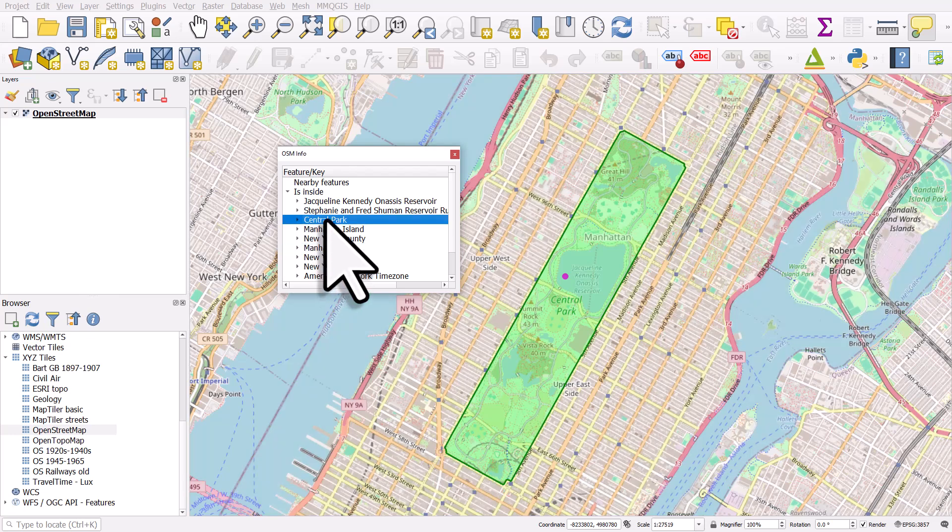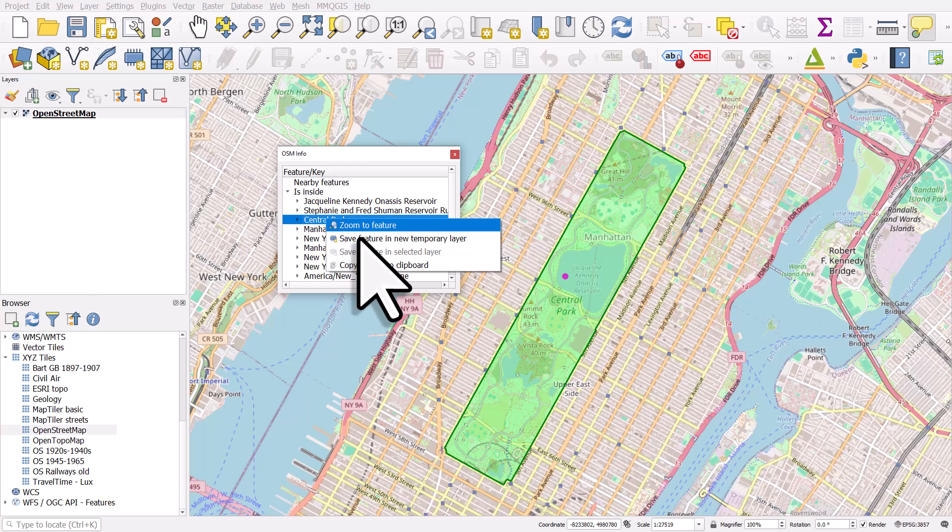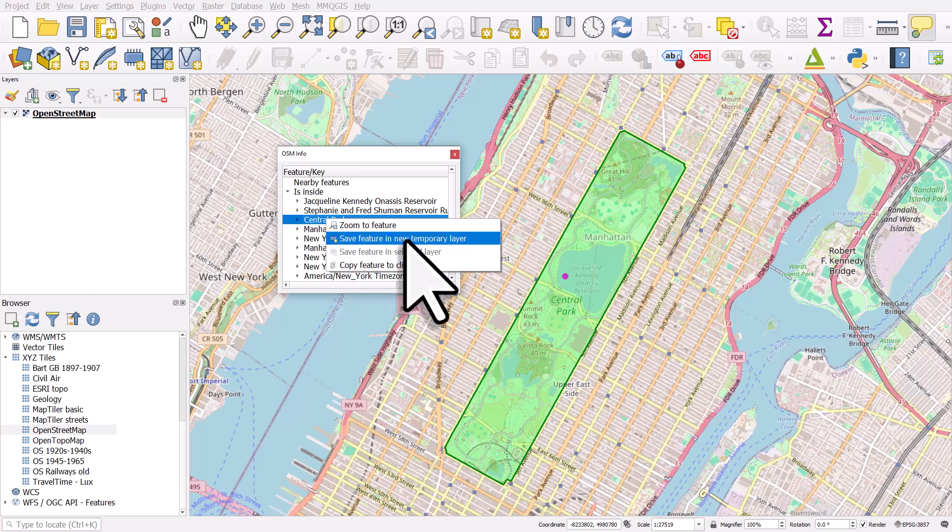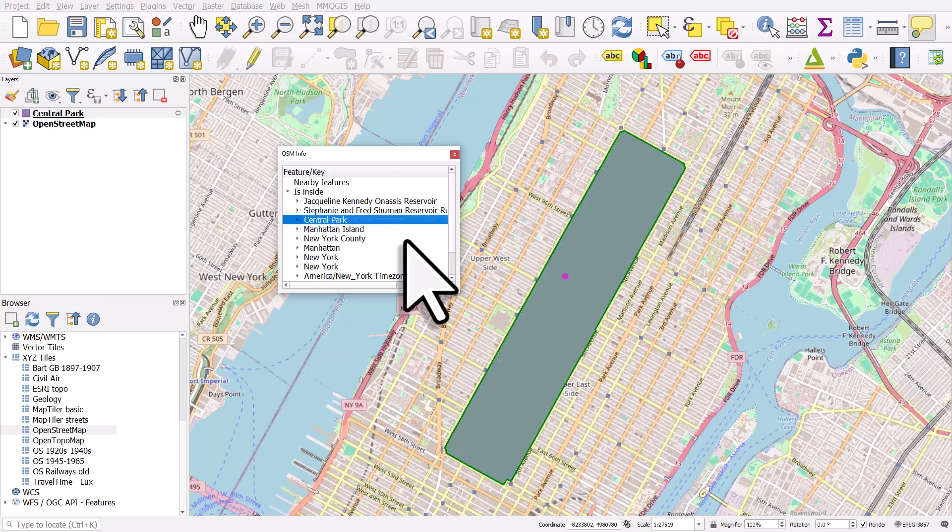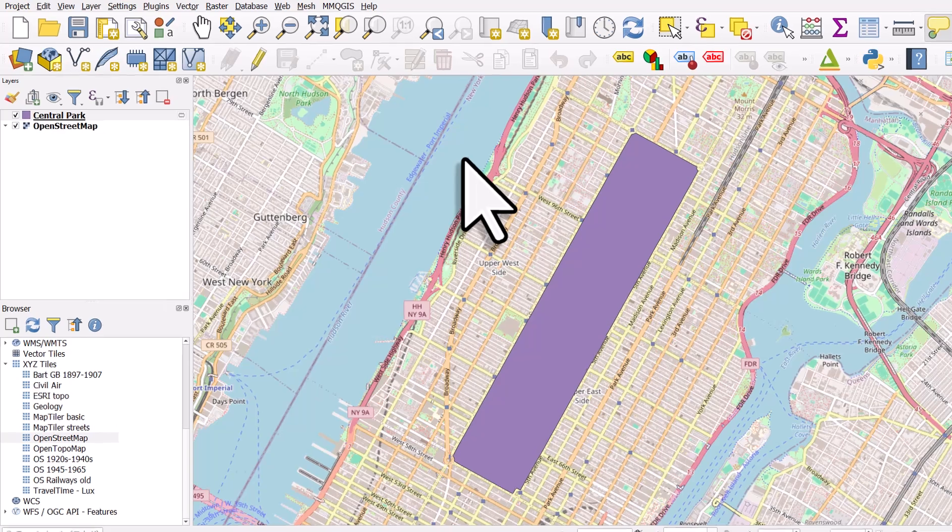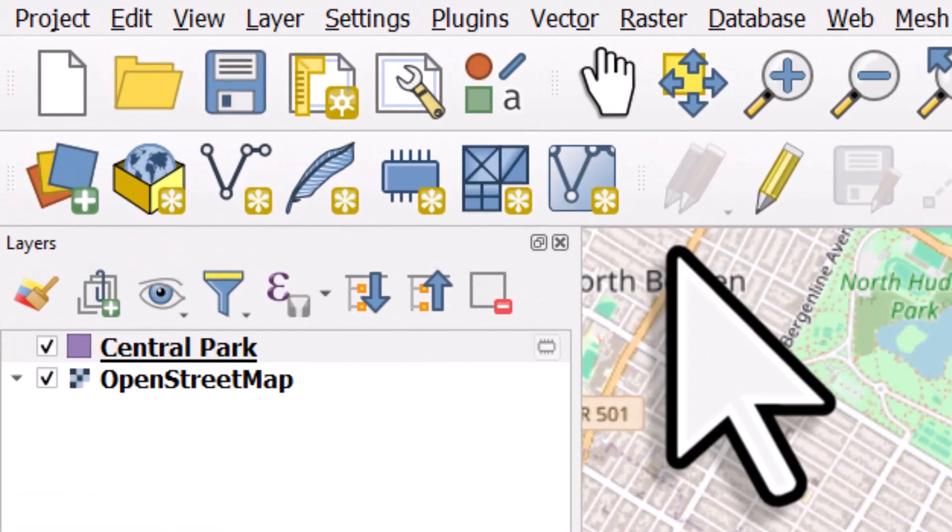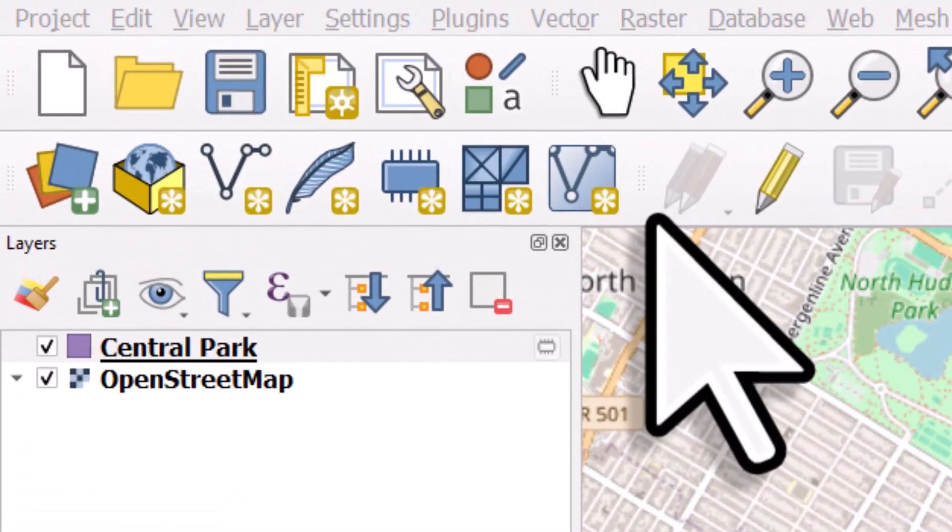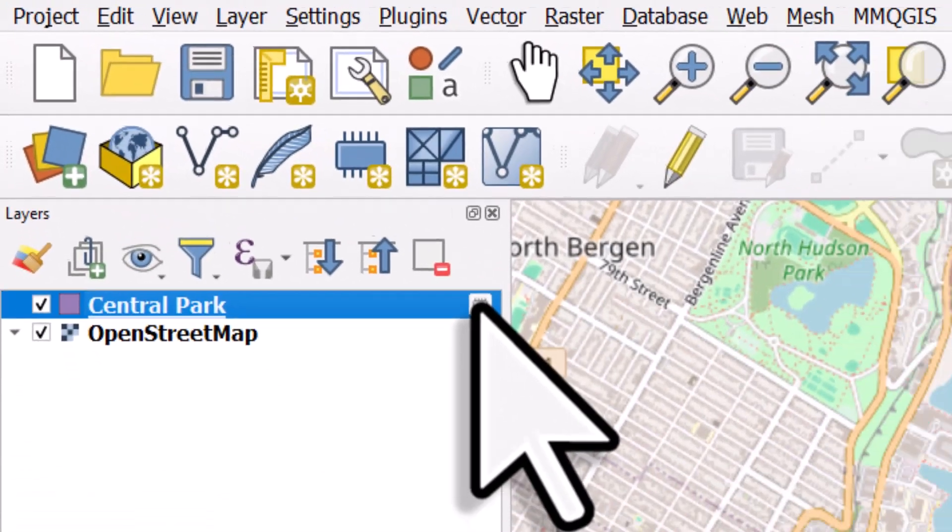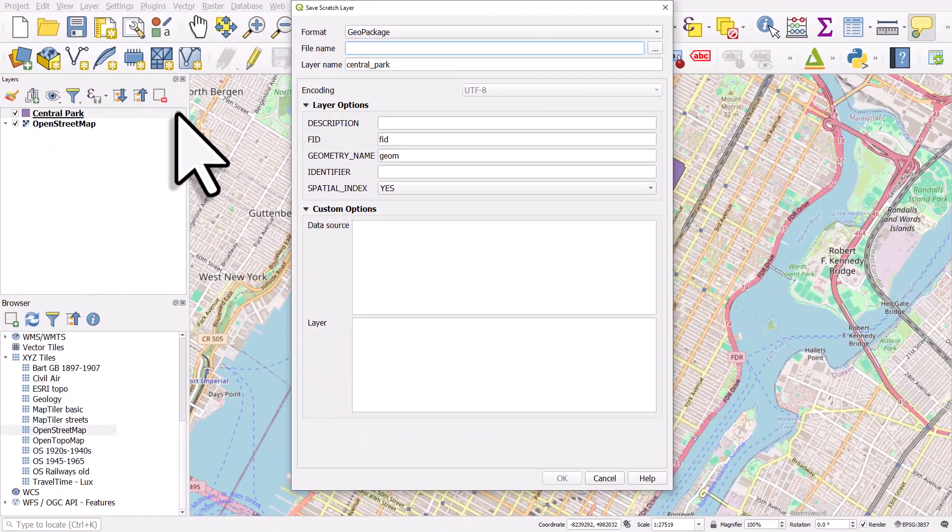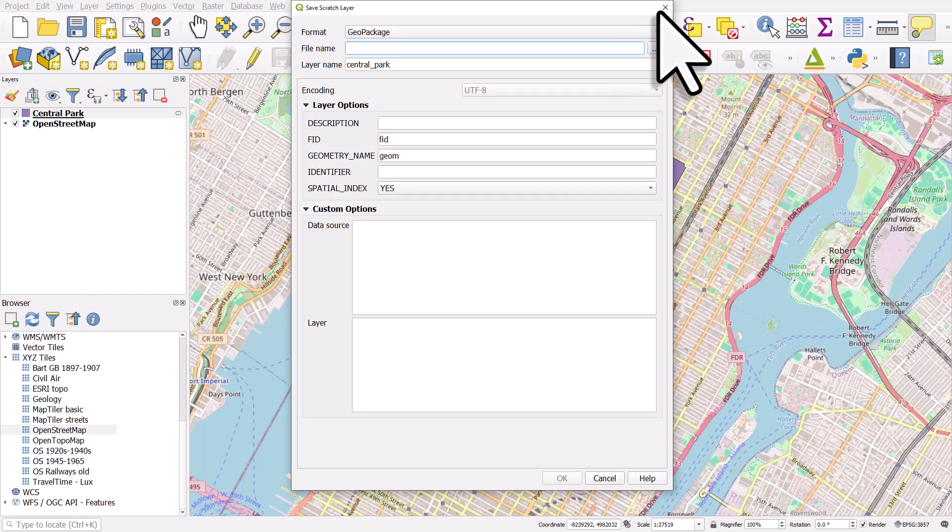So I've selected it and then with a right click I can choose save feature in new temporary layer and it's going to add it on the left hand side to the layers panel. So let me close this and when we see that little microchip icon that tells us that it's a temporary layer.